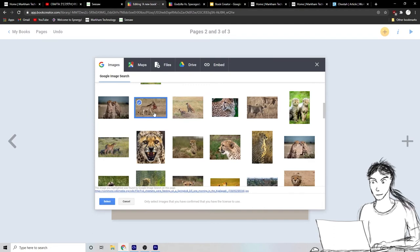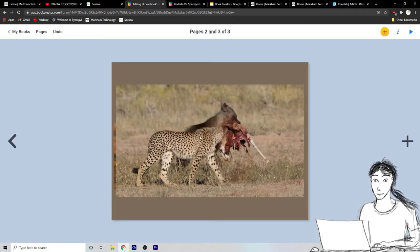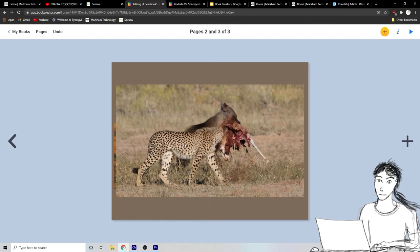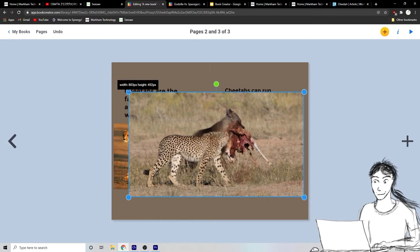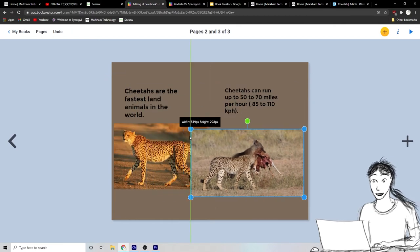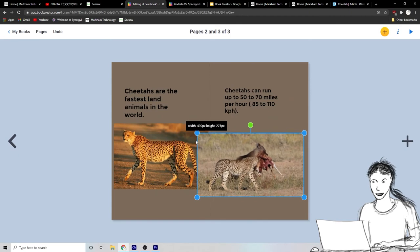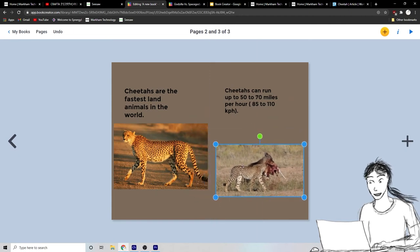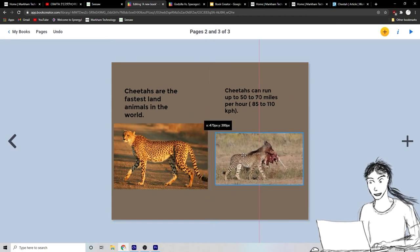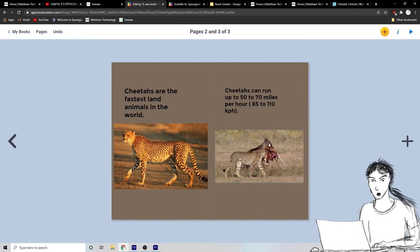Let's put one more picture of cheetahs in. Ooh, there's a good one of it with some kind of, ooh, it's, it's got, it's kind of sharing some kind of killed antelope with a, maybe that looks like with a, a hyena or something. Very cool. All right.